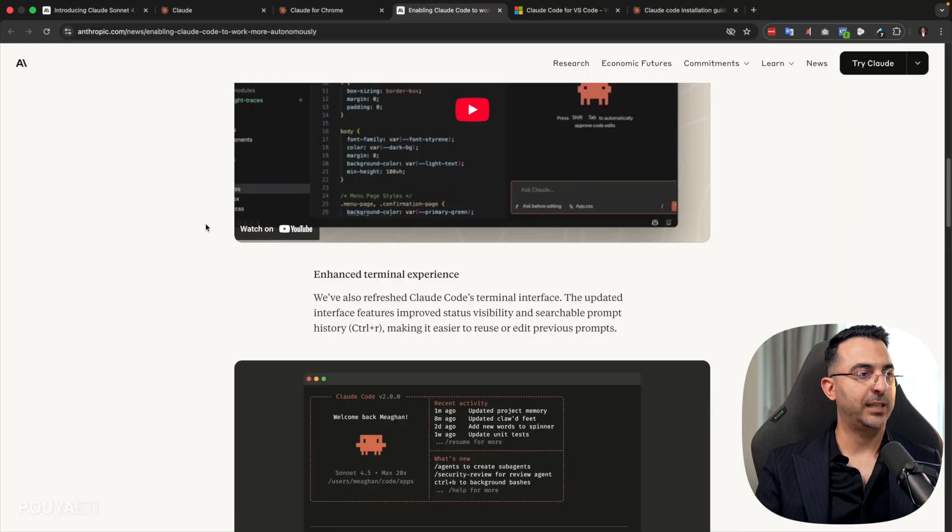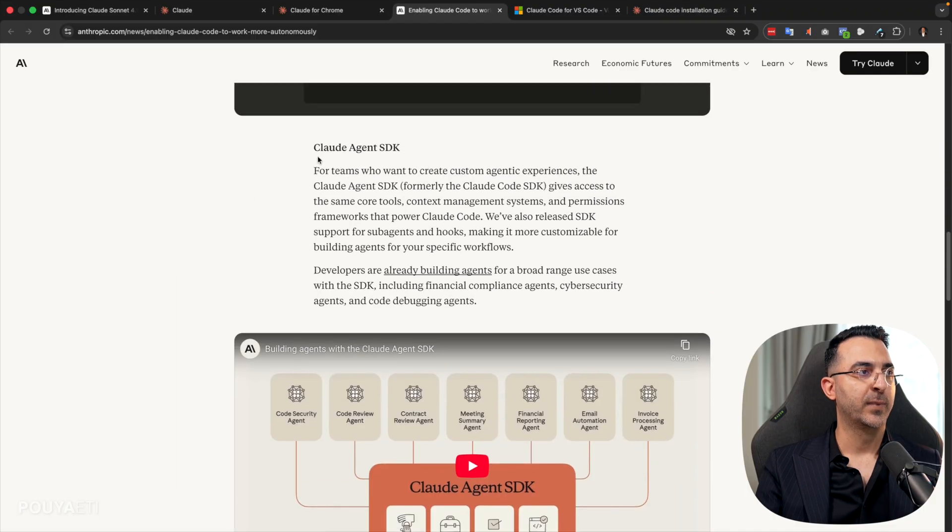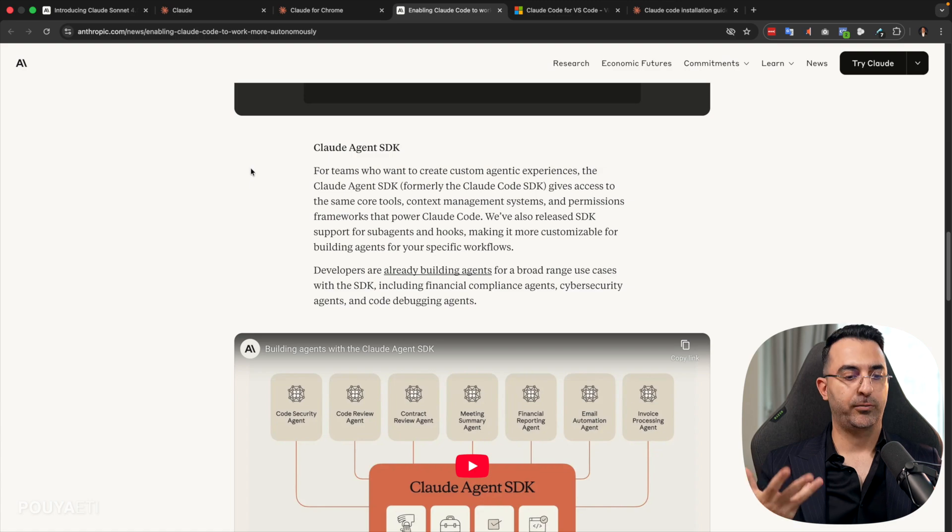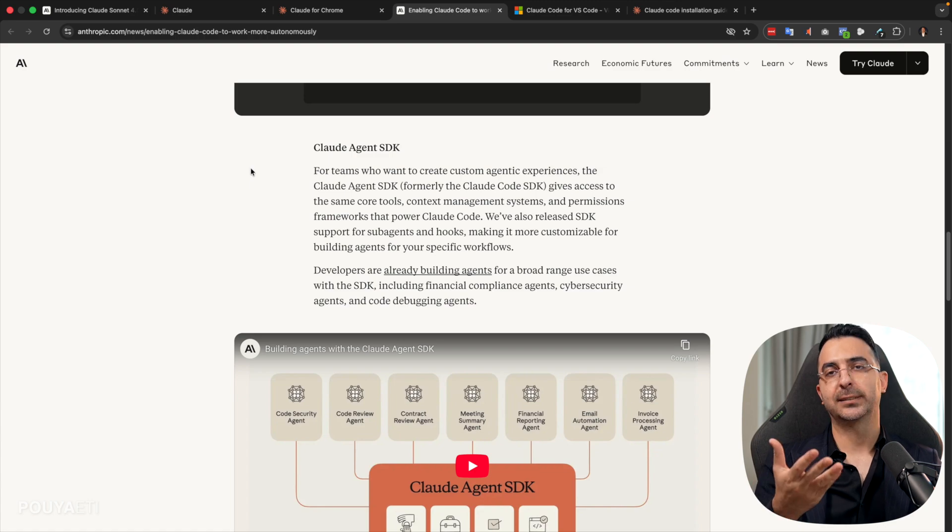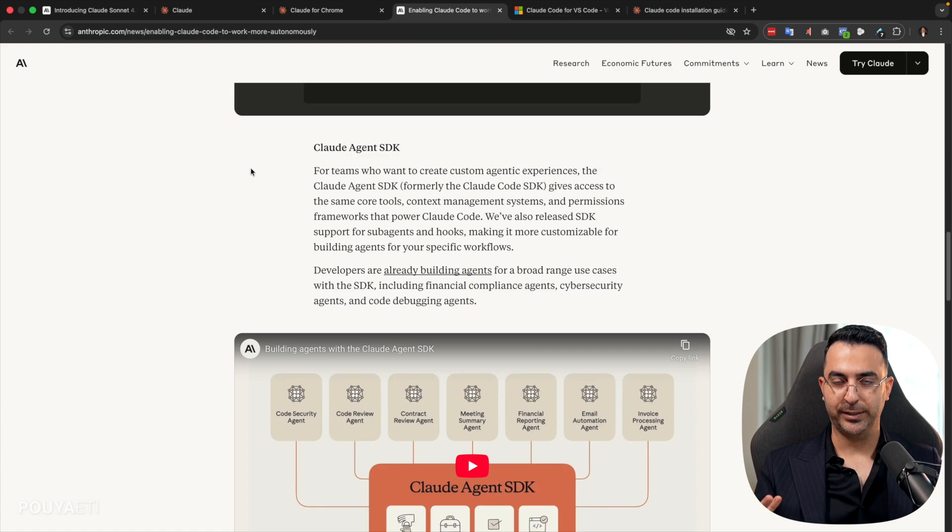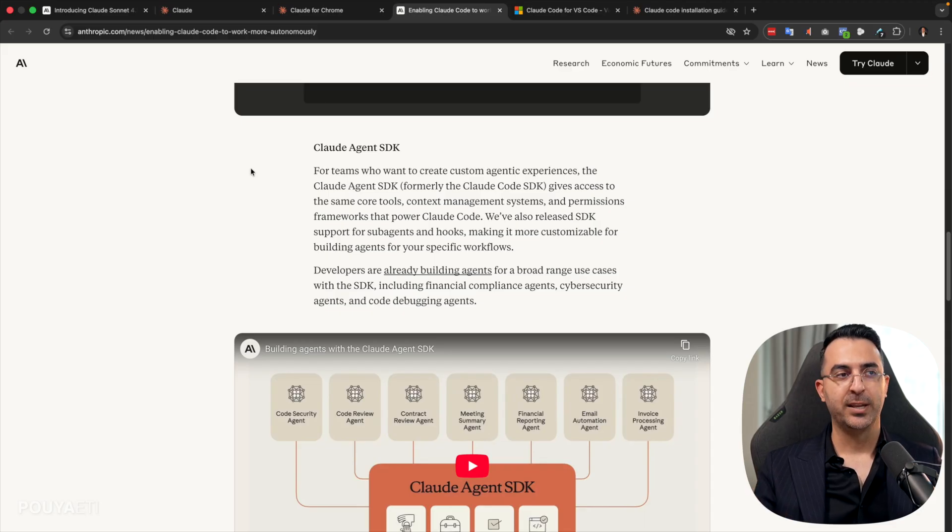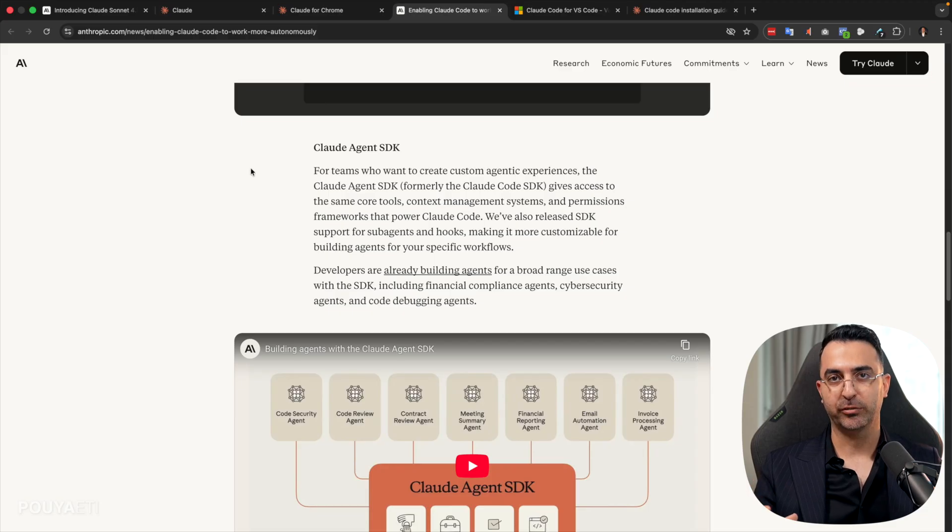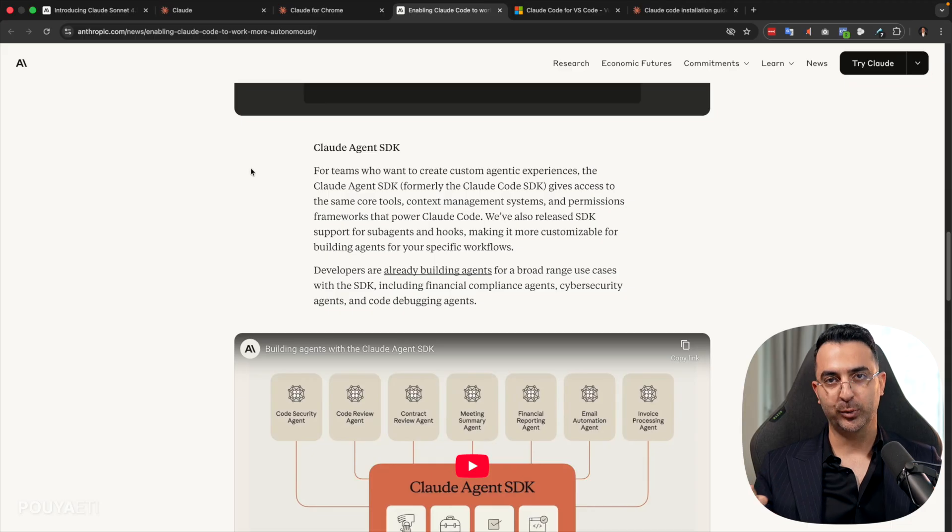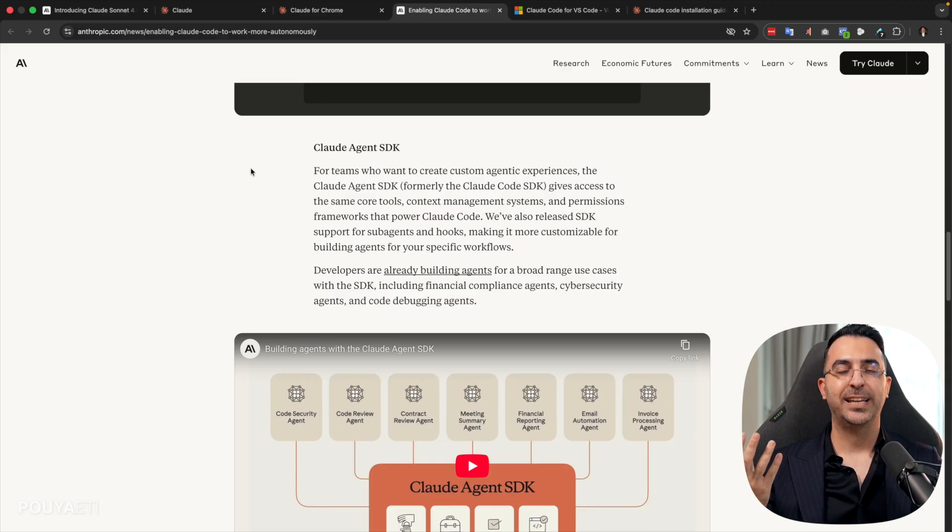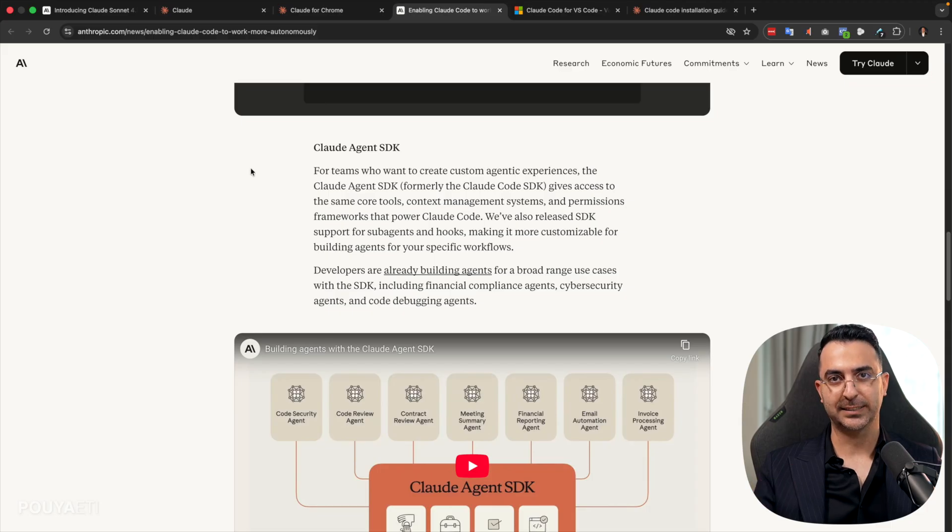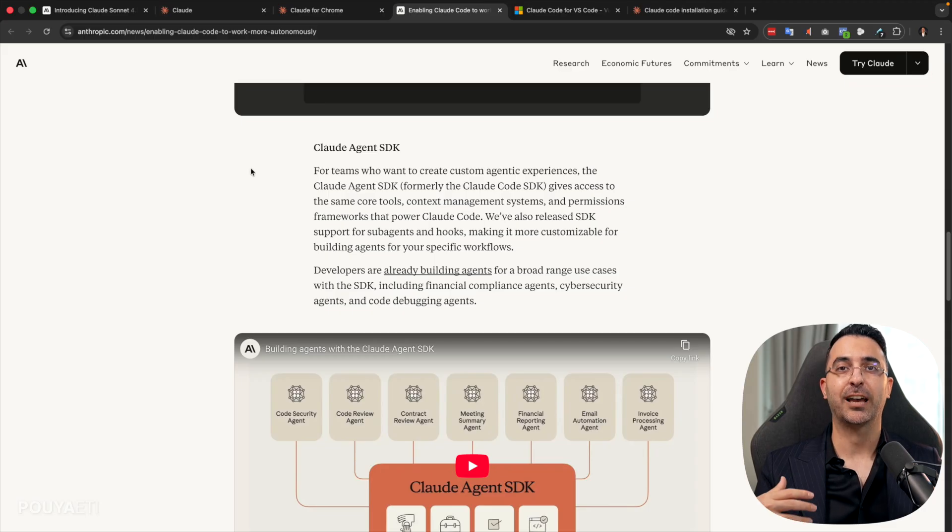So the next thing that we have here is cloud agent SDK for developers. So for example, this cloud code that you saw, it's an agent. It will help us to complete tasks much easier. Now they have prepared a great package for developers. And now developers can use this package, this SDK, to create agents, AI agents for different tasks.